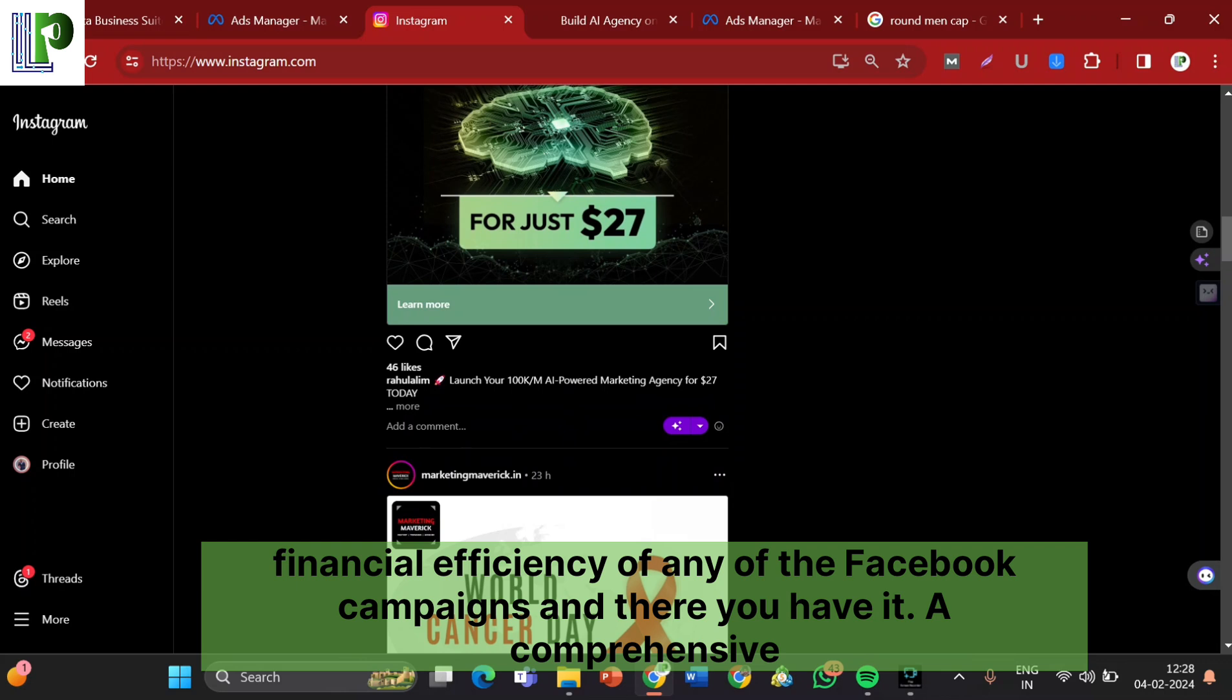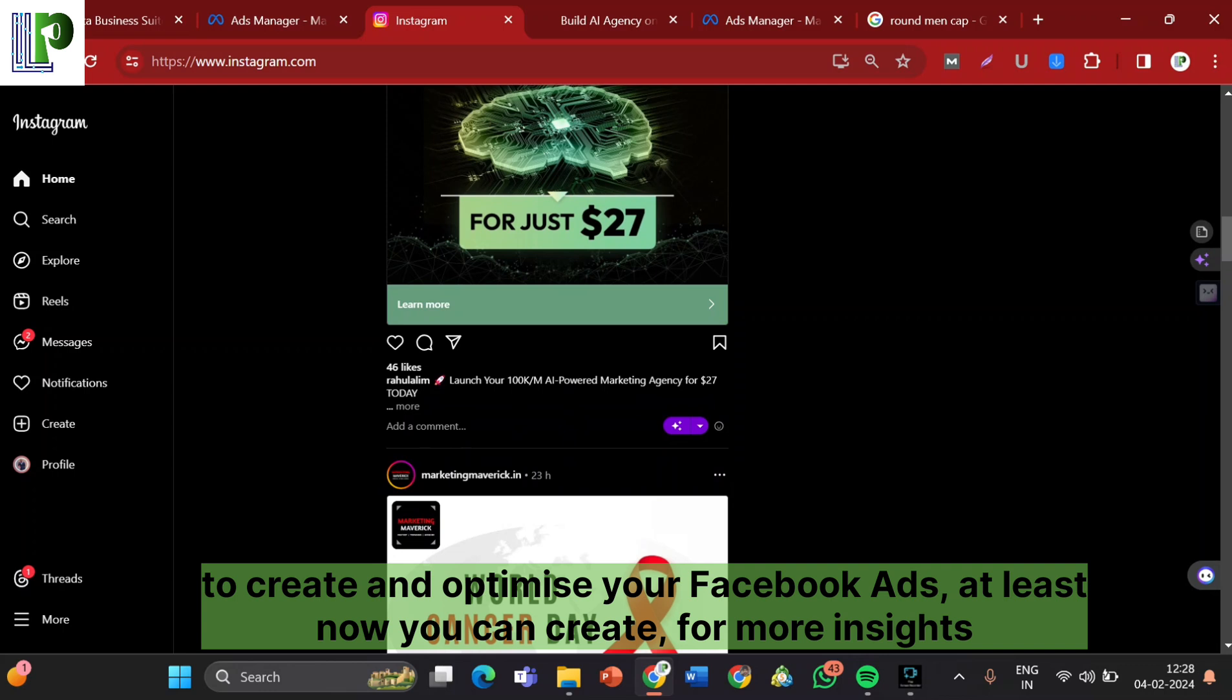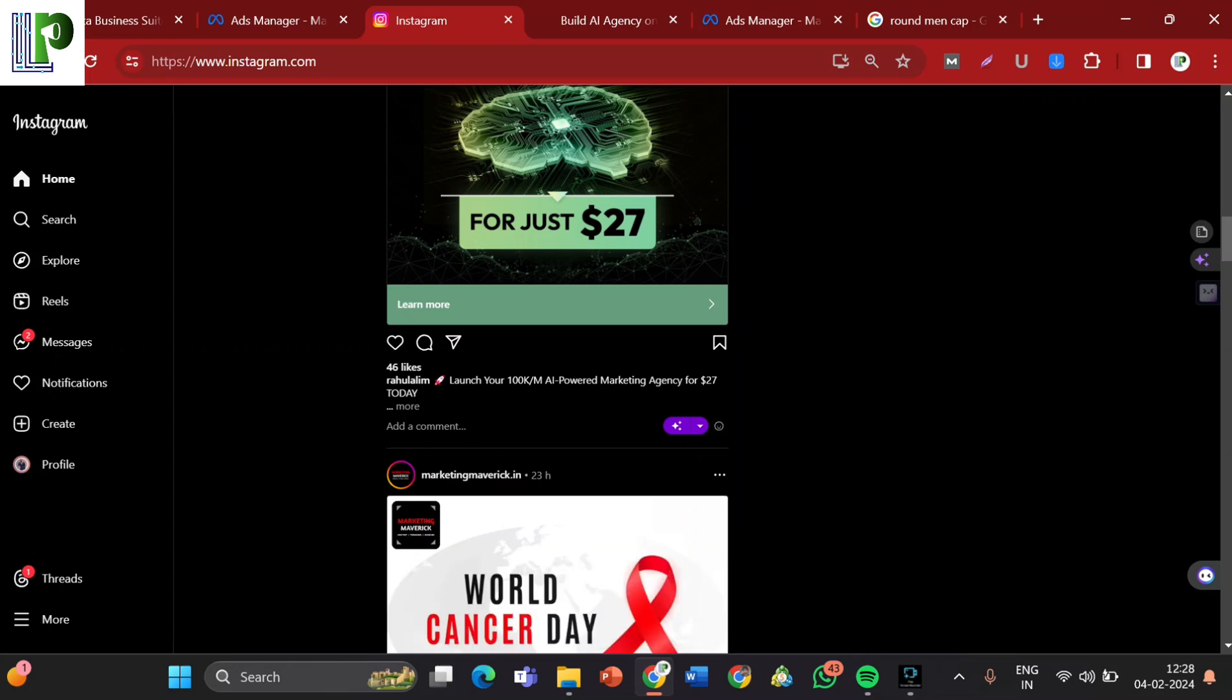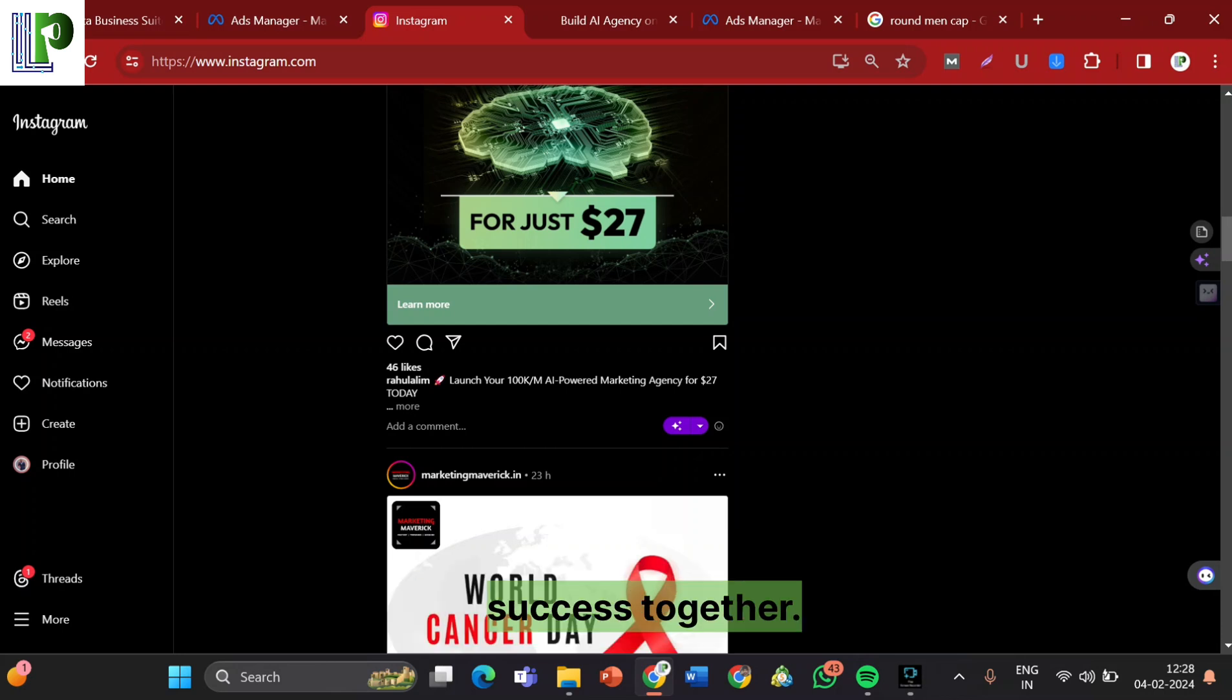And there you have it. A comprehensive guide to the key terminology in Facebook advertising. With this knowledge, you are equipped to create and optimize your Facebook ads. For more insights and expertise, visit Legiplex. Let's drive marketing success together.